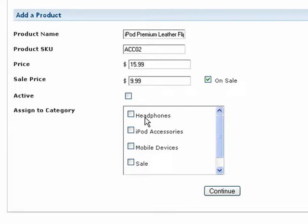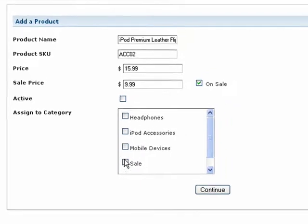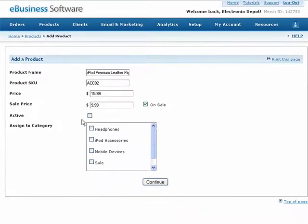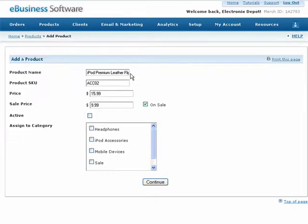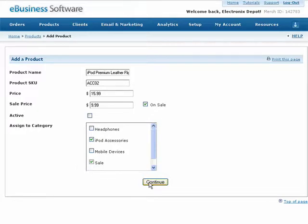Finally, you can assign your product to one or multiple categories here. If you don't see any listed, you'll need to set up your categories. Just click on Manage Categories from the Products drop-down menu. This isn't a required step, and you can always add this product to a category at a later time. When you're finished, press the Continue button.